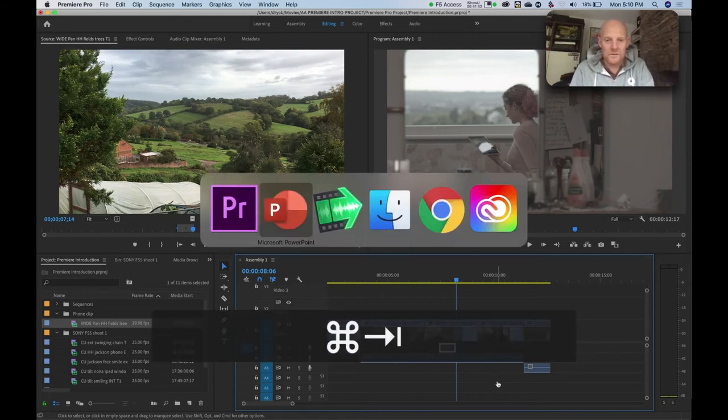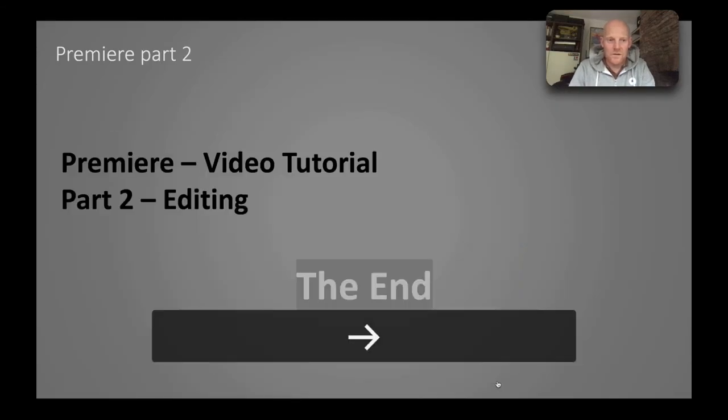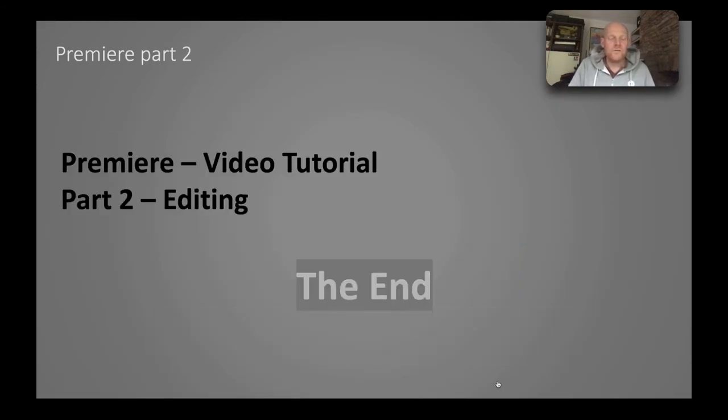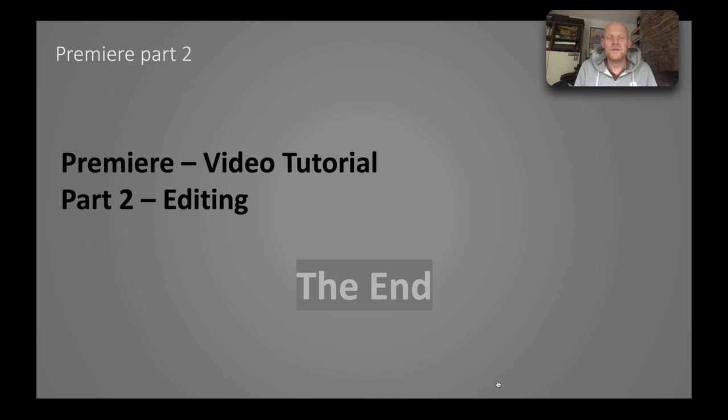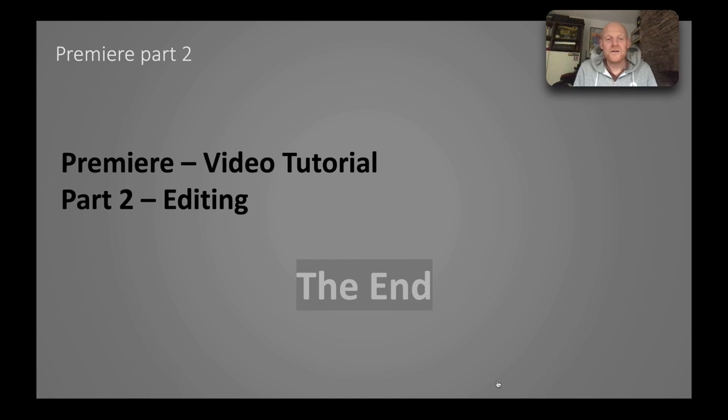Okay, so I think we'll find that we're finished there on part 2 editing. So Premiere video tutorial part 2 editing is done for now. There is another editing video, slightly more advanced editing, and that will be coming up next. And then finally we will have titles, effects, sound, and finishing. So thanks for watching this one and I'll see you in the next video. Thank you.